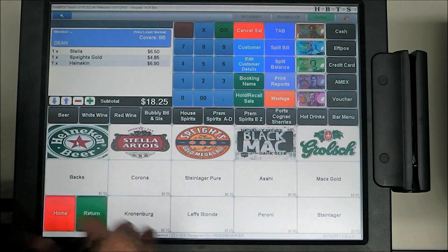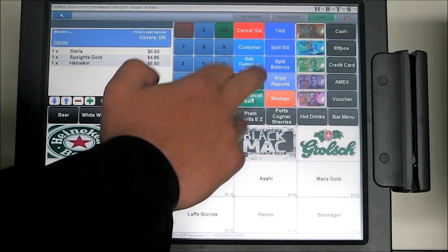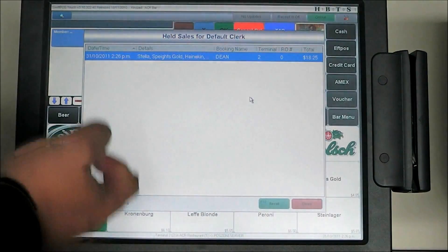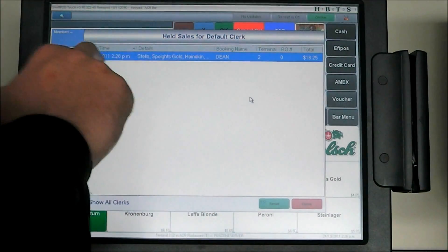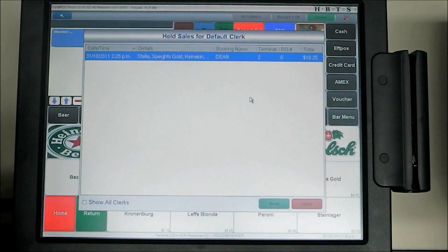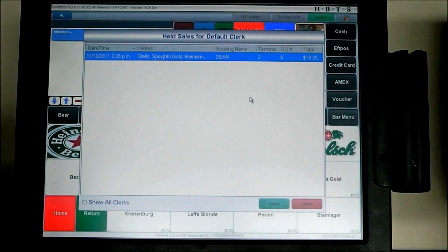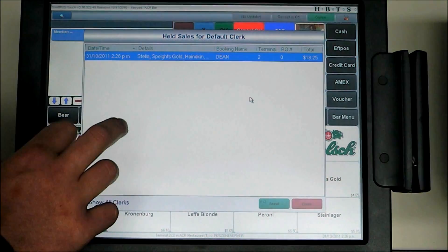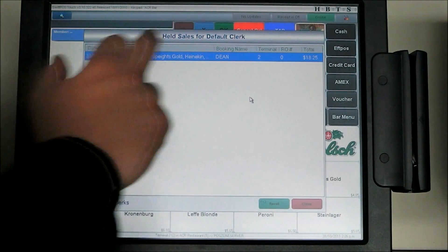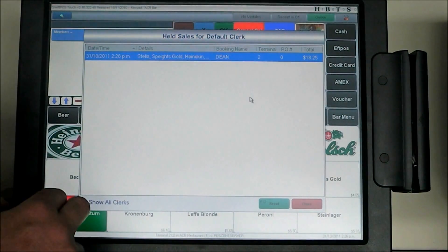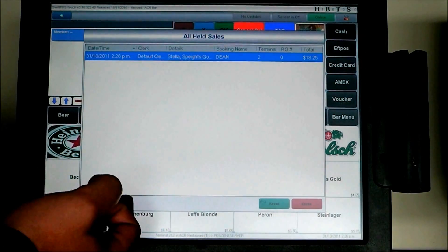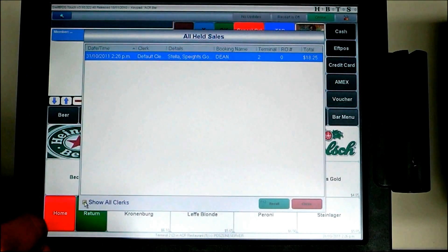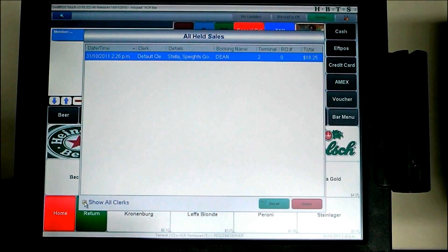We can also hold and recall a sale — so we can park the sale away. When we hit hold recall, it shows us all of our parked sales. There's the sale there with Dean on it, so we can recall and find that sale easily. There is a tick box that says 'show all clerks' — I'm logged in as Lee and these are all the held sales under my name, but if I enable 'show all clerks held sales,' it would show all held sales for all clerks, so I could pick up anyone else's sales transaction.